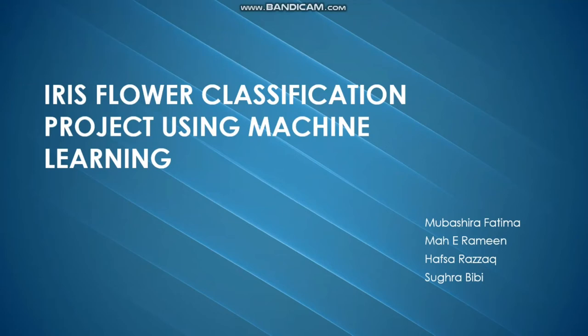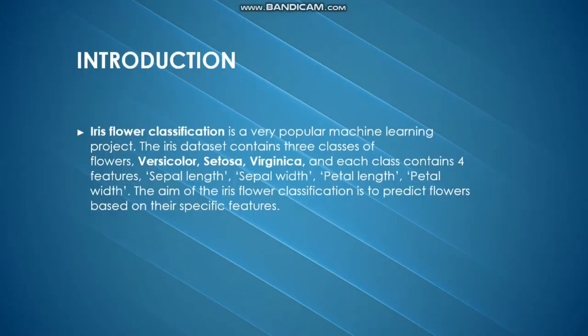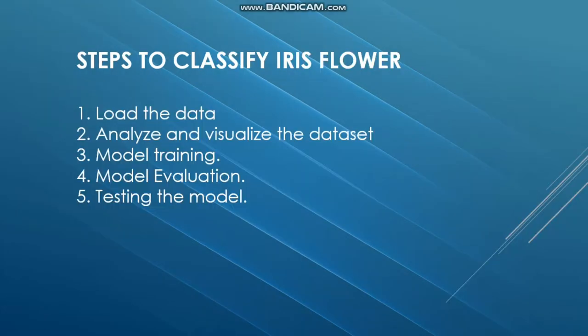Assalamu alaikum, I am Mahir Ameen and you are watching a tutorial on the Iris flower classification project. It is a very popular machine learning project. The Iris dataset contains three classes of flowers: Versicolor, Setosa, and Virginica, and each class contains four features: sepal length, sepal width, petal length, and petal width.